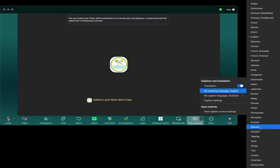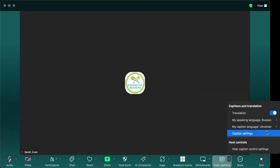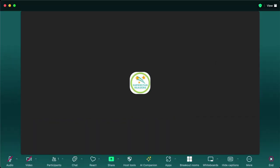I could also speak and have my spoken language translated for the other members I am speaking with. So let's try that. Привет! Меня зовут Сара.